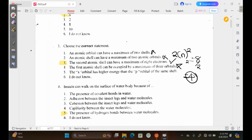Option 5 says the S orbital has higher energy than the P orbital of the same shell. This is actually reversed, because the correct statement should be that the P orbital has higher energy than the S orbital, since as you move further away from the nucleus the energy levels increase. So this was also false. That's it for question 3.